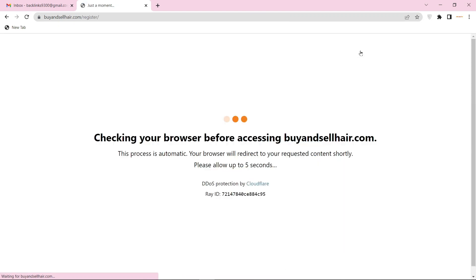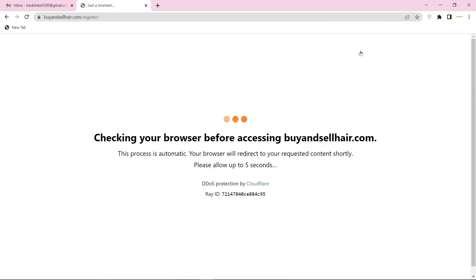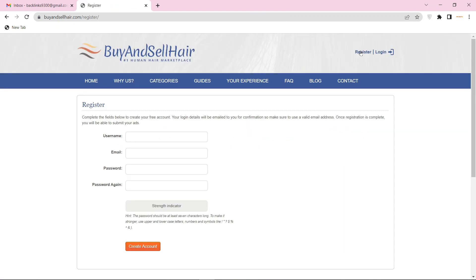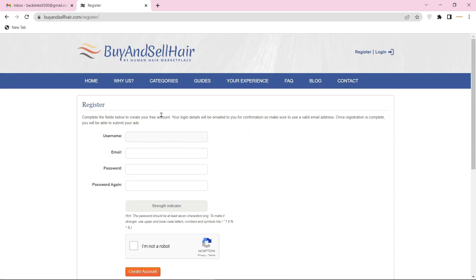To create your account, click the register button. Now enter the required details and capture.